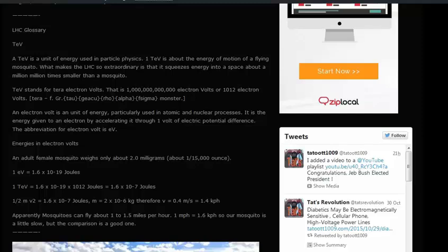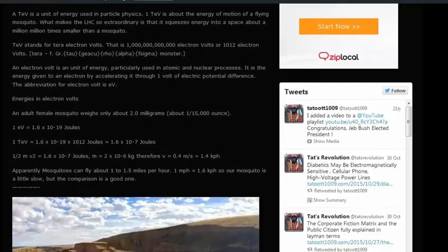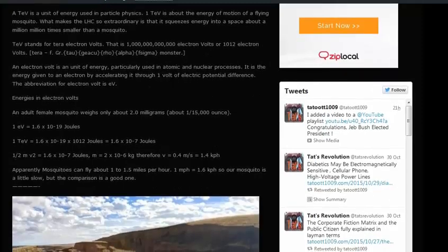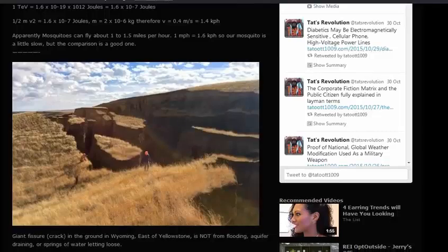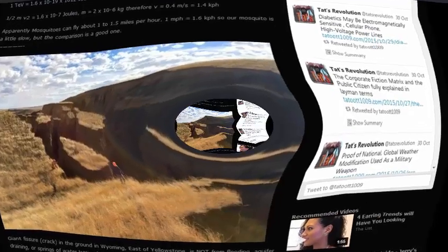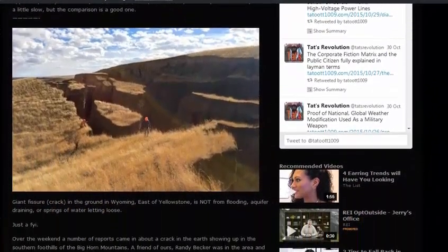Giant fissure — a crack in the ground in Wyoming, east of Yellowstone — is not from flooding, aquifer draining, or springs of water letting loose.